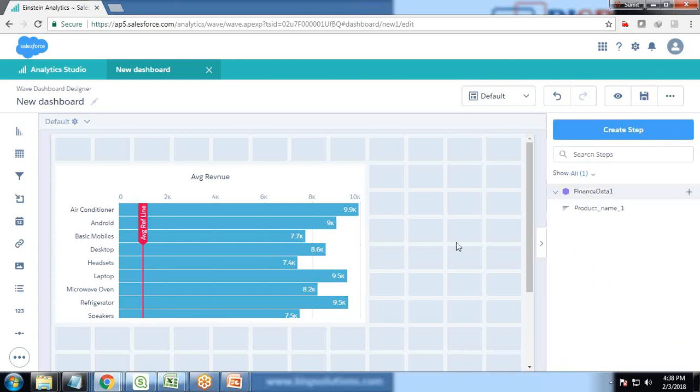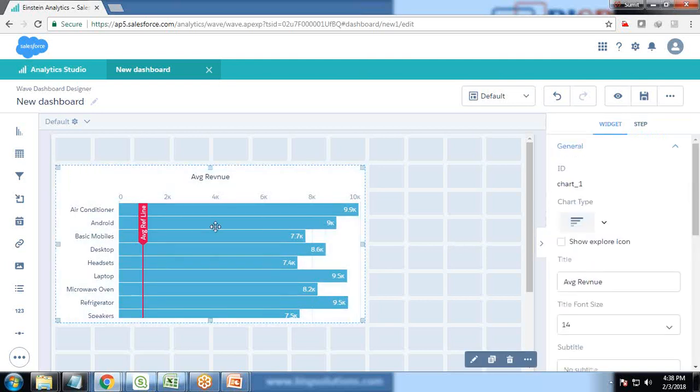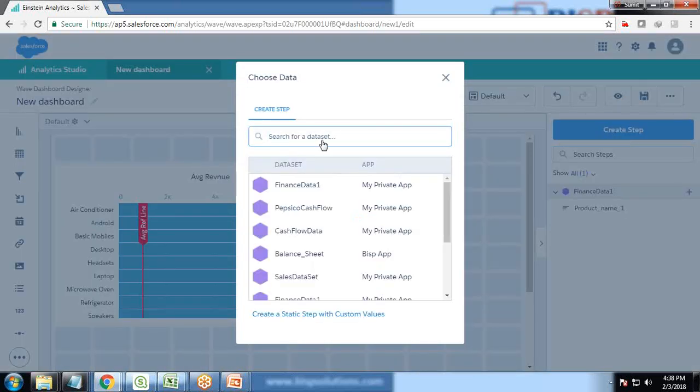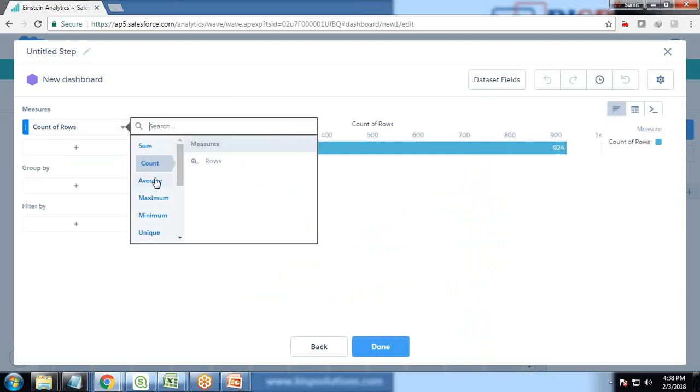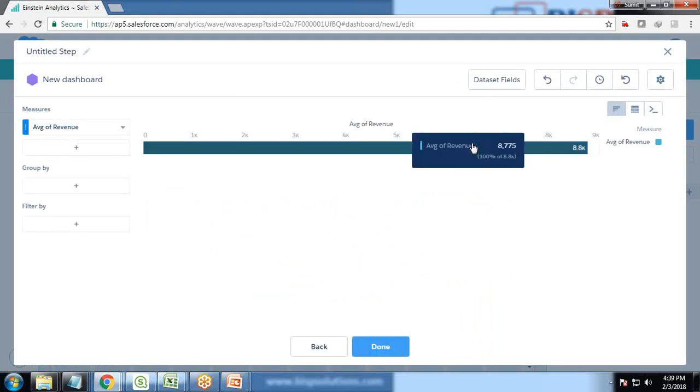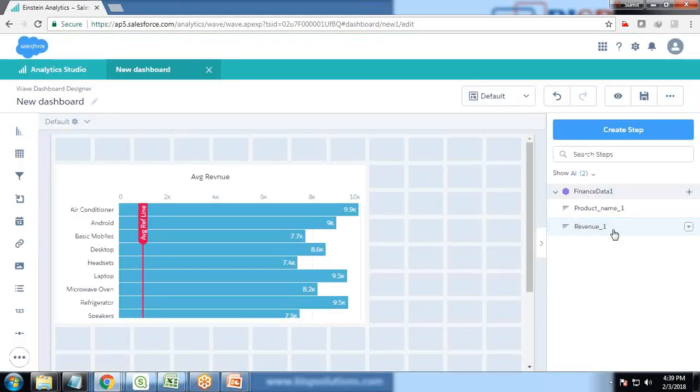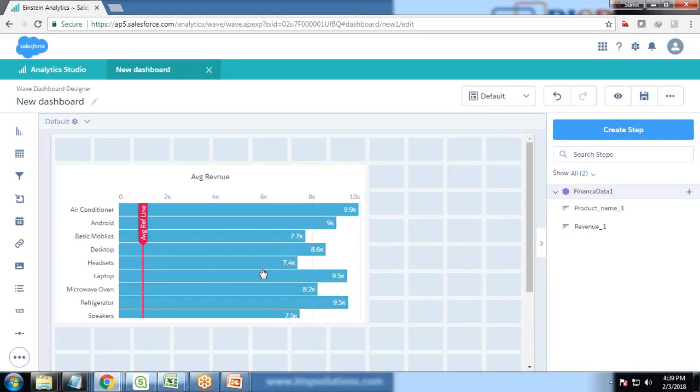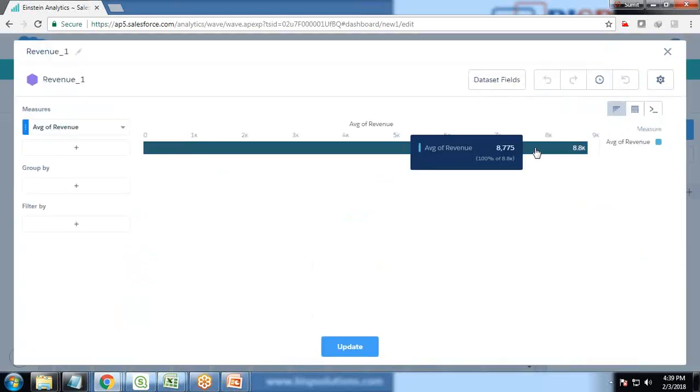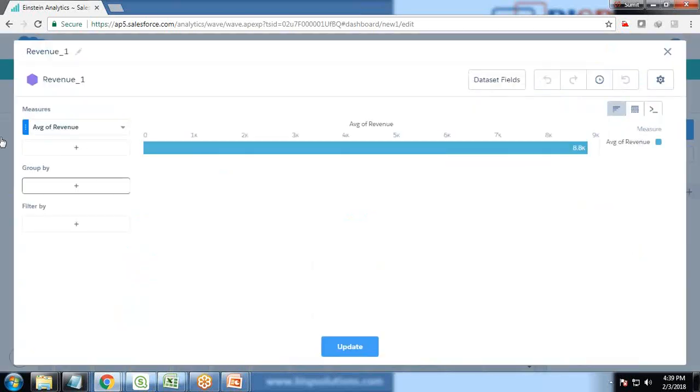The requirement is this reference line should be updated, it needs to be reflected based on another step. For doing that, let's create another step using the same dataset with the same measure average revenue. The total average revenue is 8775, that is 8.8K. This reference line should be dependent on the average coming from this revenue step. That's the step we created just now which is only showing the average of revenue. There is no grouping into it.